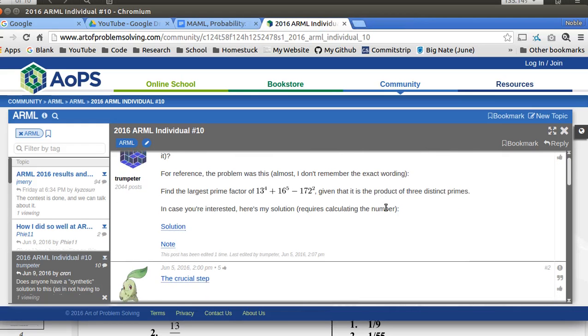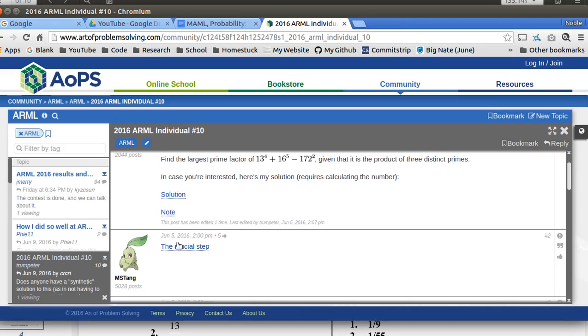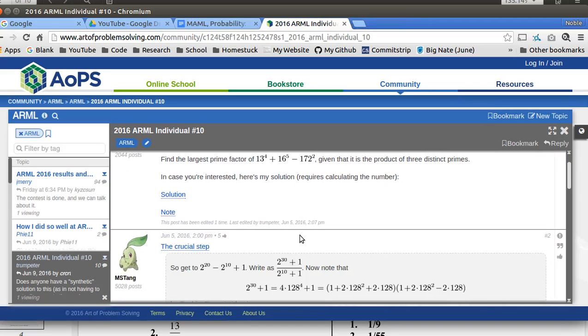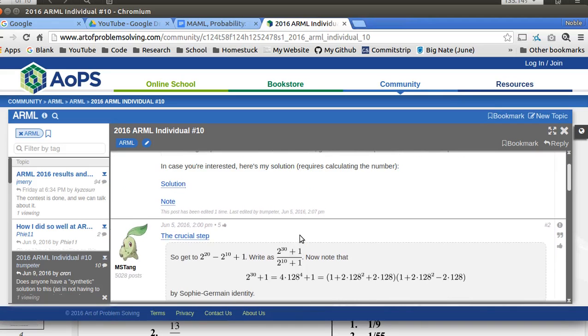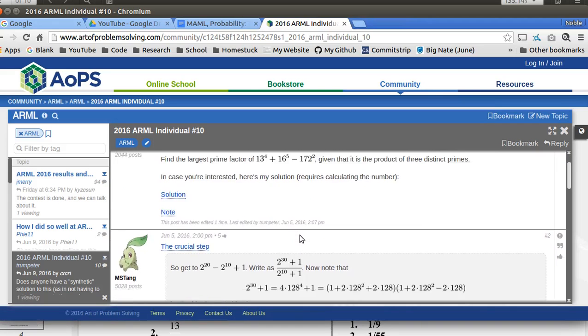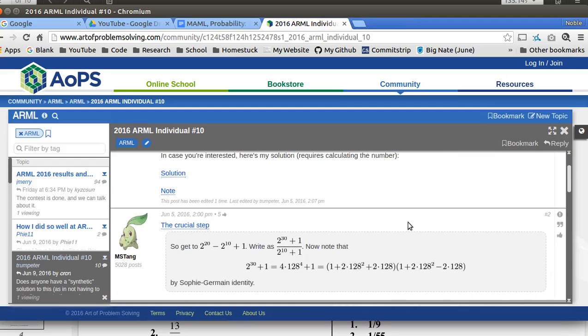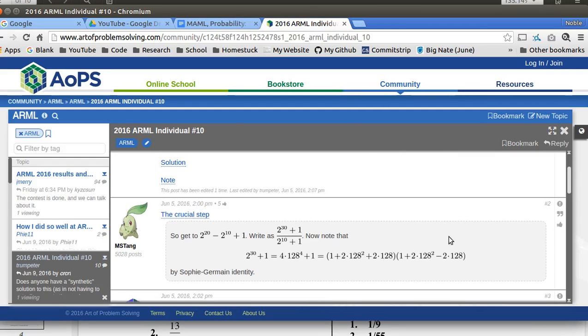They said, okay, so this is 2 to the 20th minus 2 to the 10th plus 1. I'm not going to show you how they did that. They did some difference of squares probably. So it's again another small trick.